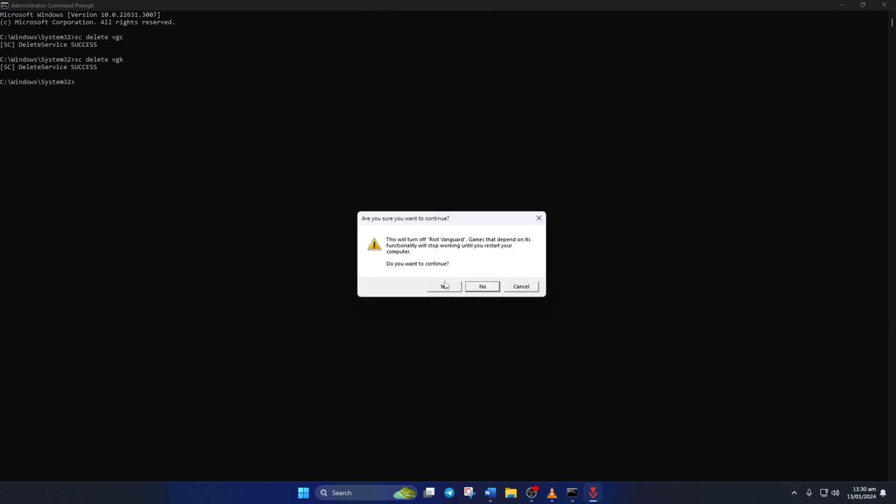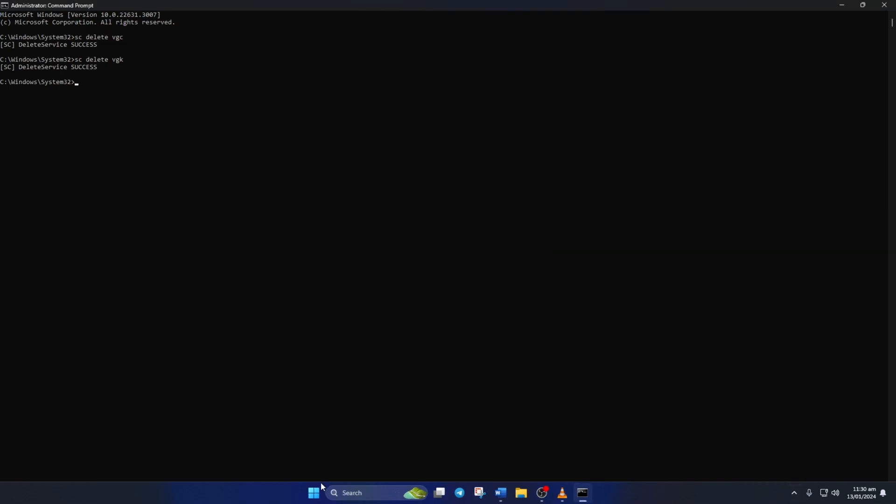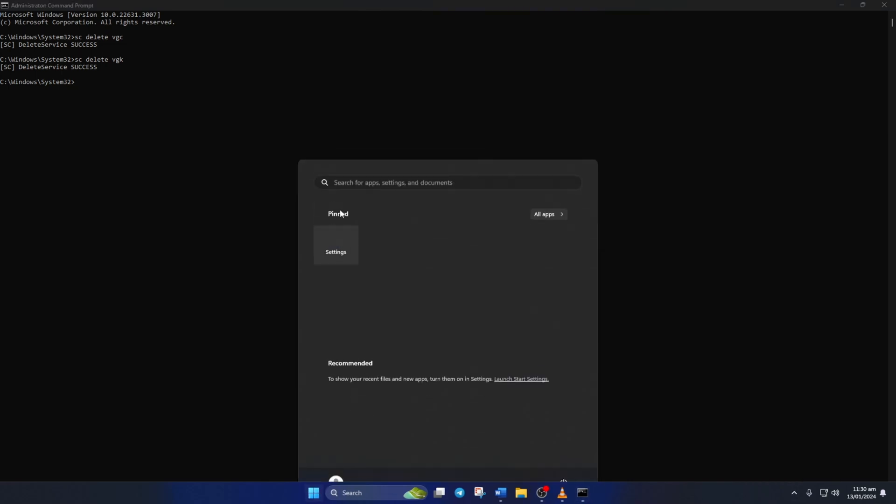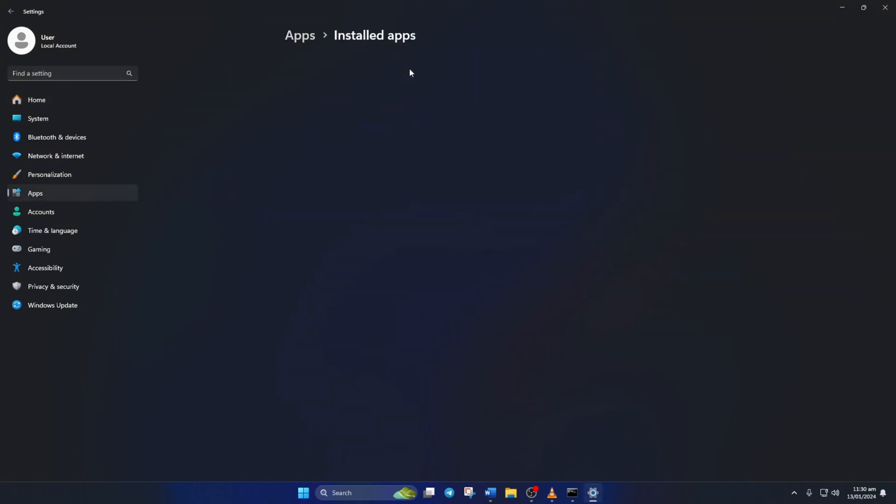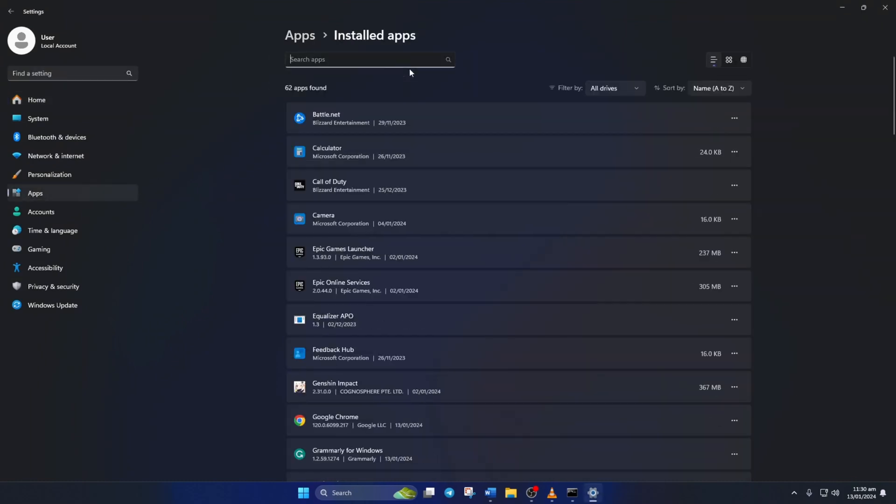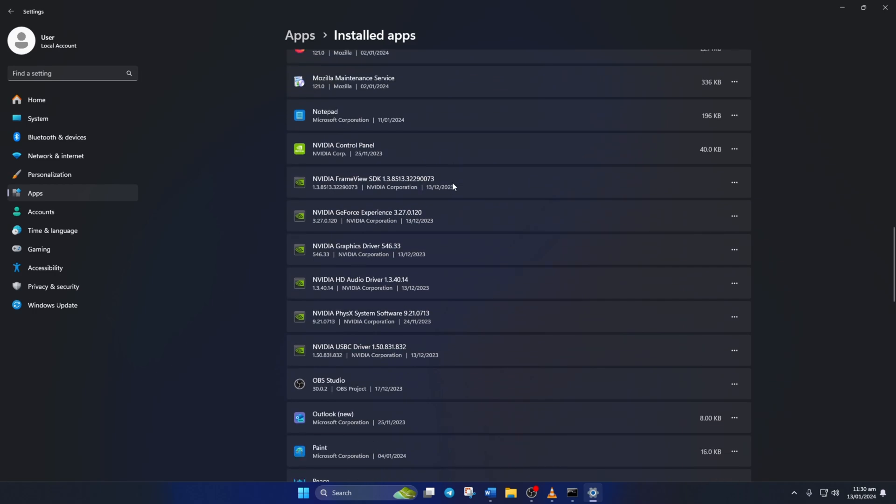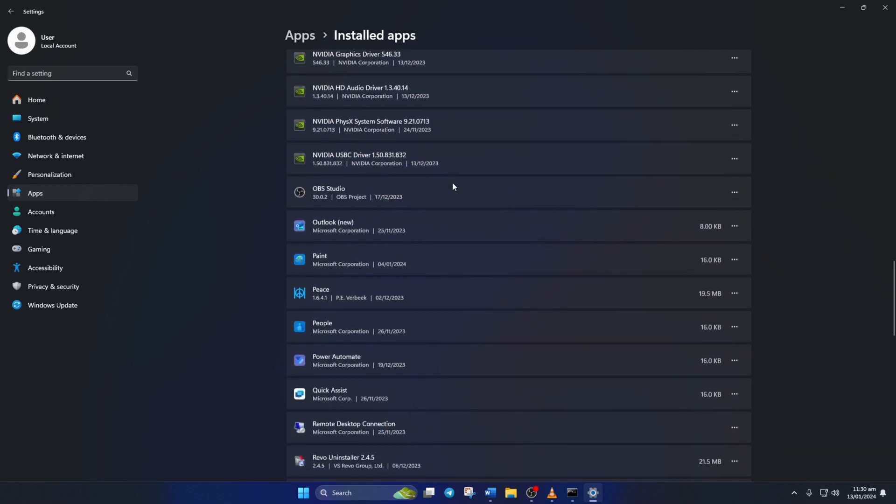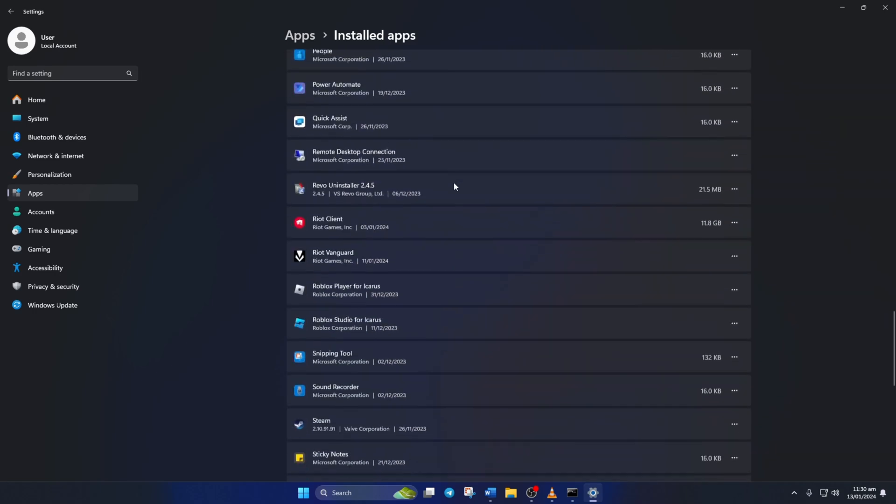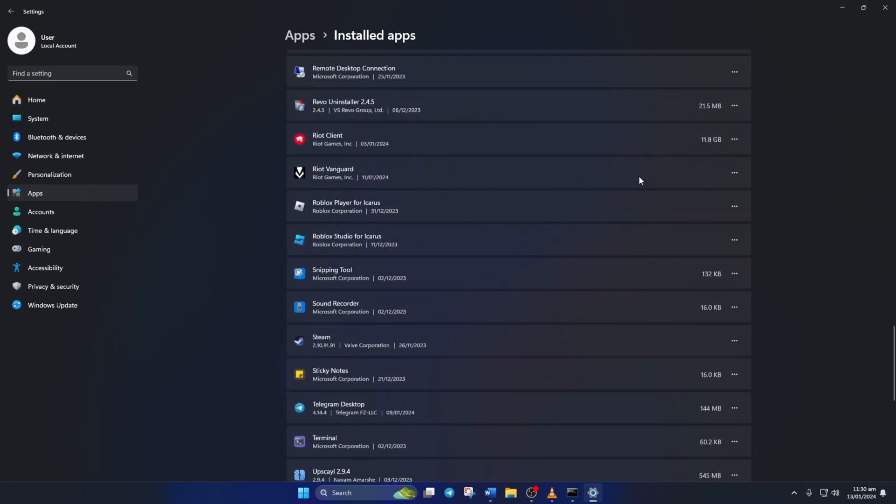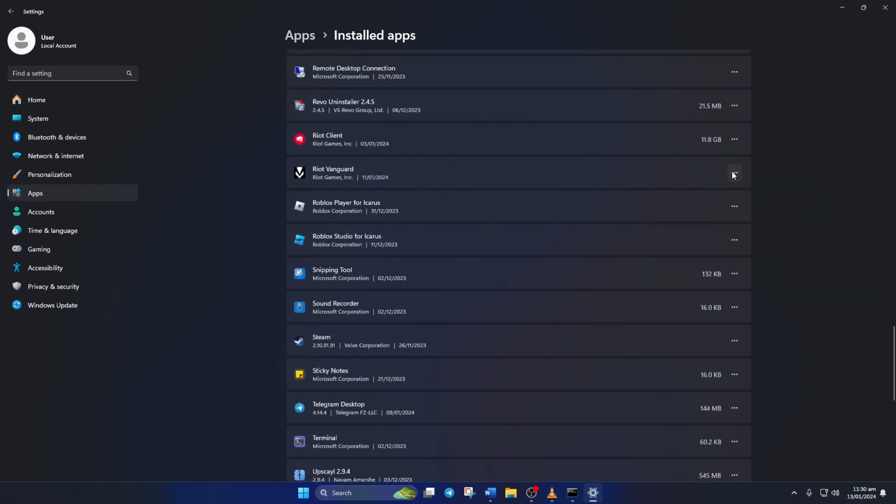Now open settings and click on apps from the left side menu. Now click on installed apps and scroll down and find Riot Vanguard. Then click on the three dots next to it and select uninstall. Now a tiny window will pop up. Click uninstall from it.